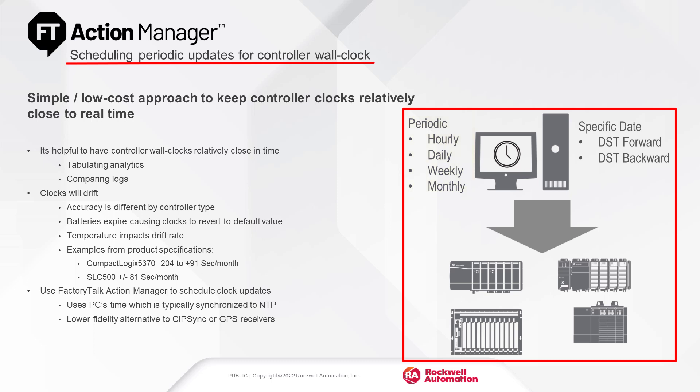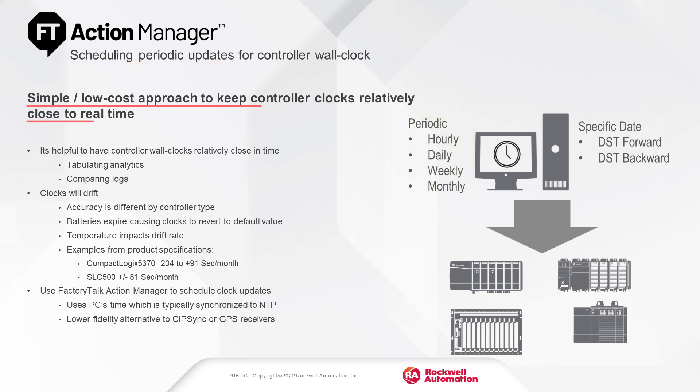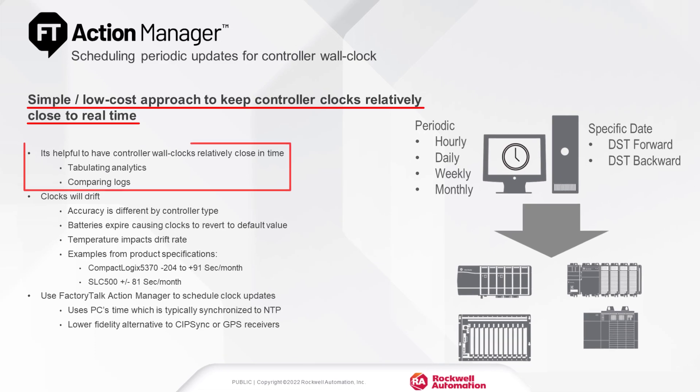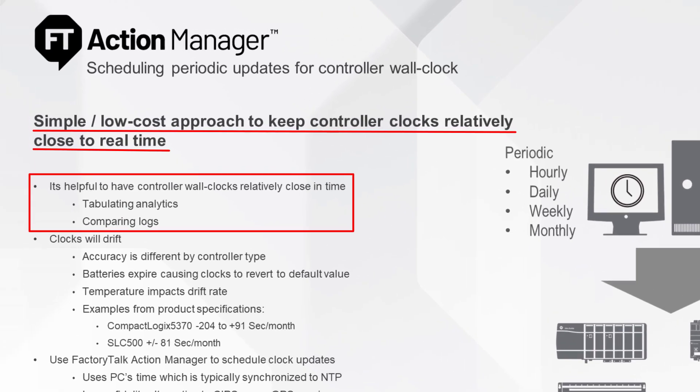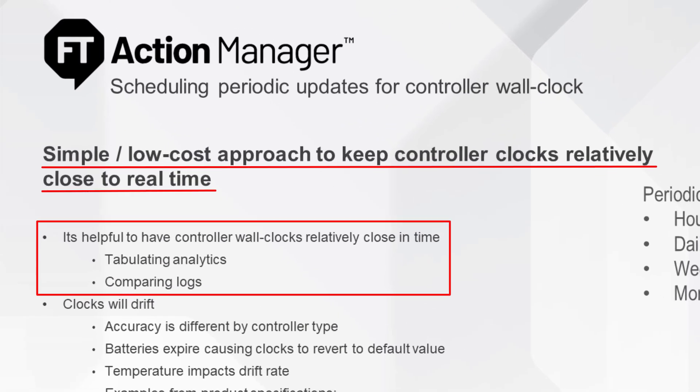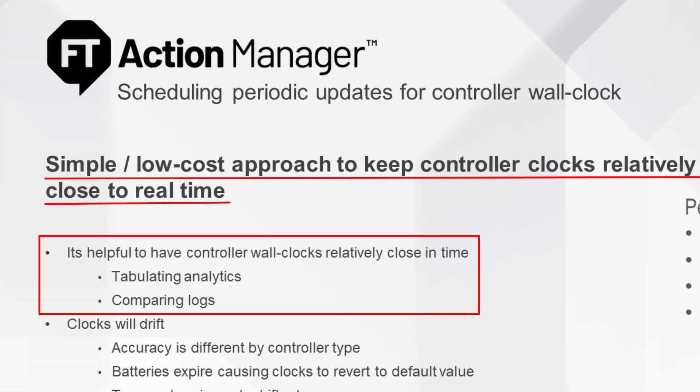With the periodic update of FactoryTalk Action Manager, the wall clock time of each controller can be relatively close in order to ensure the business reports are accurate when tabulating analytics, comparing logs, and performing other time-critical functions.